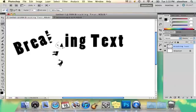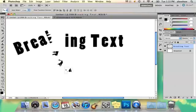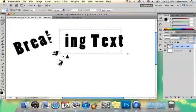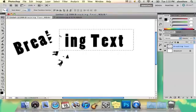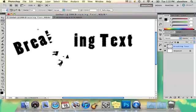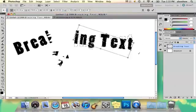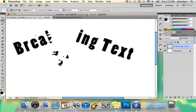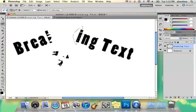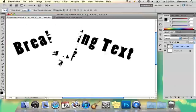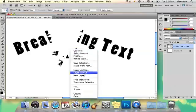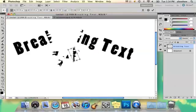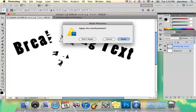I'm just going to move this with the marquee tool and free transform it, tilt it the other way, and then go back in and just kind of play around with that. You can make it look breaking in any way you want — I'm just going to go ahead and add a few little pieces coming off of that.